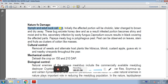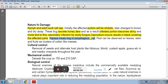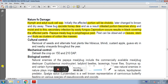Nature of damage: The damaging stage is nymph and adult, both of which suck cell sap. Initially the affected portion will be chlorotic and later turns brown and dries away. These bugs excrete honeydew, and as a result the infested portion becomes shiny and moist. Secondary infection by sooty fungus, that is Capnodium, occurs, resulting in black covering of the affected parts. Papaya Mealybug is polyphagous. The pest can be observed on leaves, stem and fruit as a cluster of cotton-like masses.